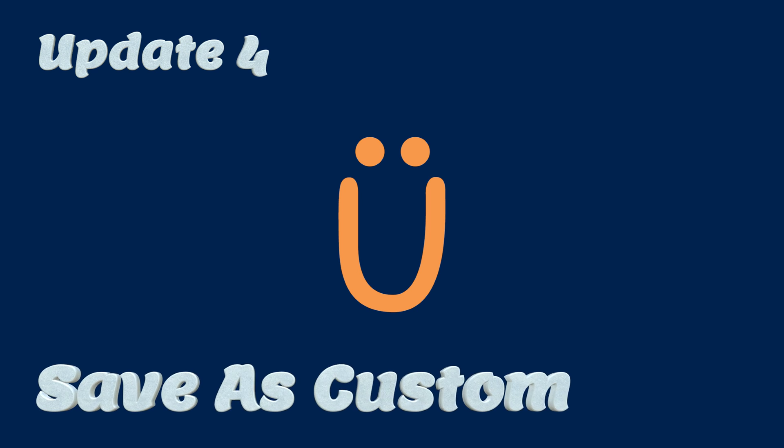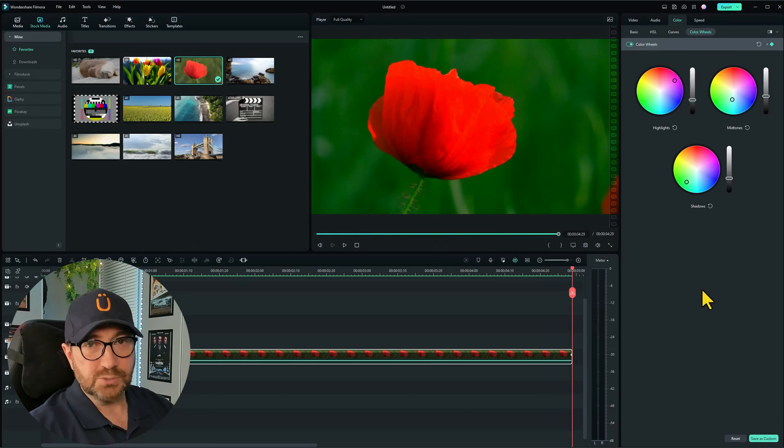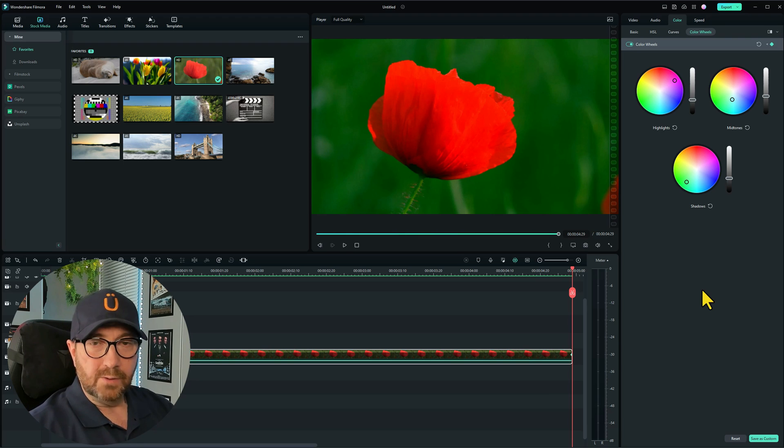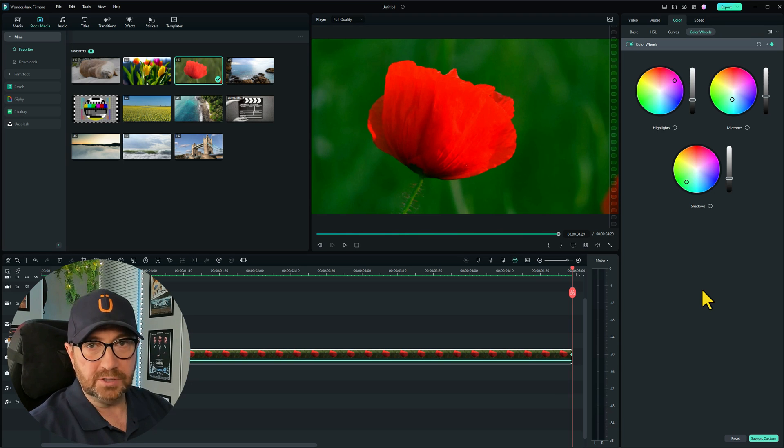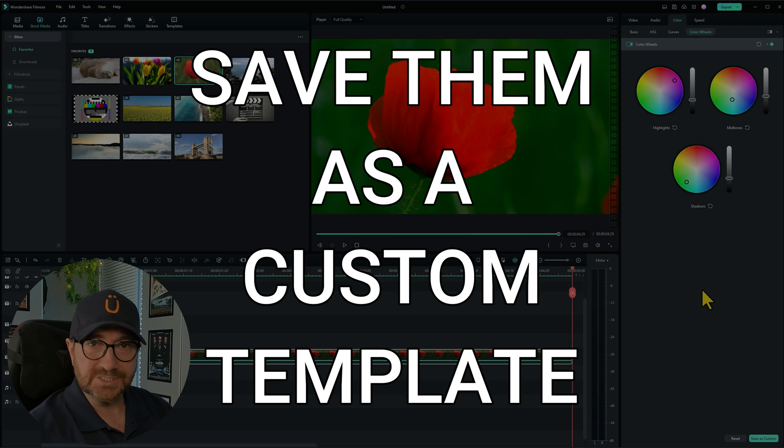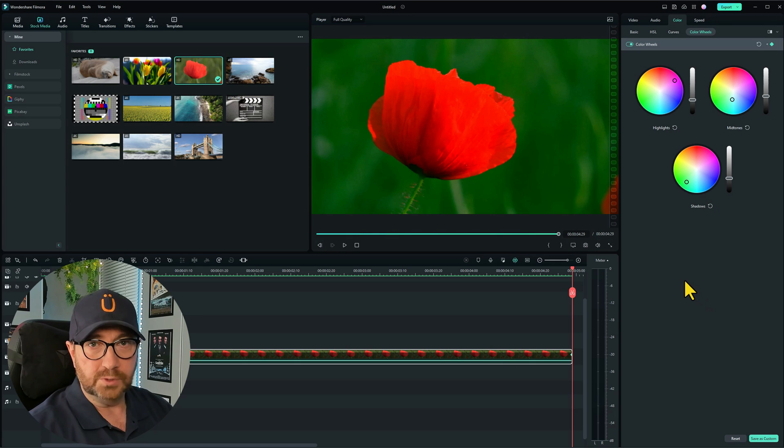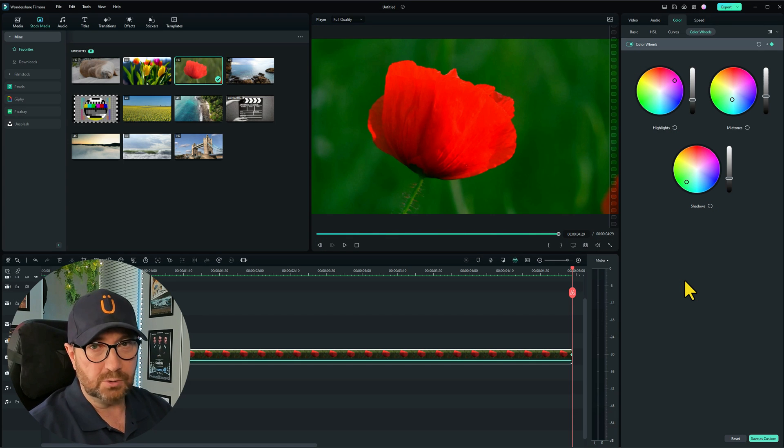Update 4, save as custom. Now I think the next one is going to be really useful as well. What you can do is any air changes you make within the color wheels or with the color LUTs, you can now save them as a custom template so you can use them in any other of your video clips, which is going to be really time saving. Let me show you how that works.